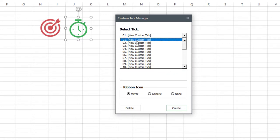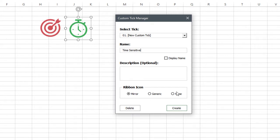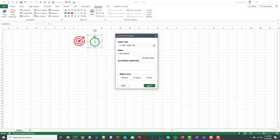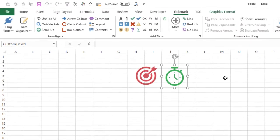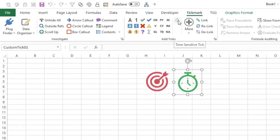I'm going to pick the first one. I'm going to give it a name of time-sensitive. I am not going to display the name on the ribbon. I won't give this one a description. And then for the ribbon icon, I can either mirror the image, pick a generic icon, or have none. I'm going to do mirror for this one, and all I need to do is hit the create button.